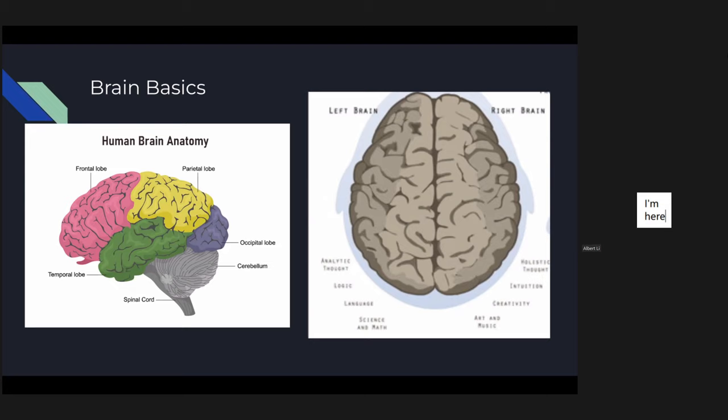One part of the temporal lobe is the hippocampus, which is integral to encoding new memory — to memorize stuff, to put it simply. And the blue part right here is the occipital lobe, whose function is quite simple: it allows us to see things, responsible for vision.